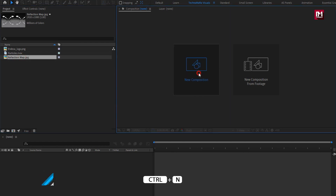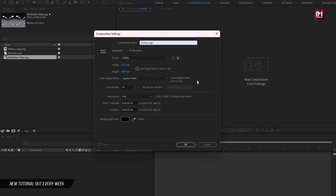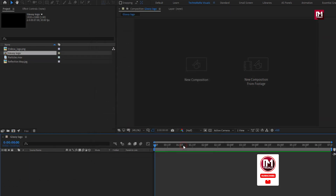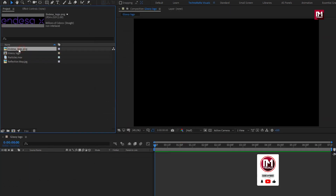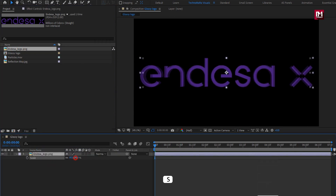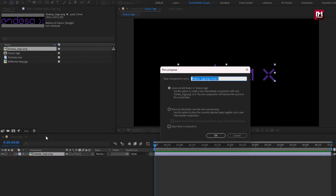Create a new composition. I will name this composition as 'Glossy Logo'. Set time duration to 7 seconds — remaining everything will be the same. Now here we will add our logo. Scale your logo if needed. Now let's pre-compose it, name it as 'logo', and select 'Move all attributes into new composition'.